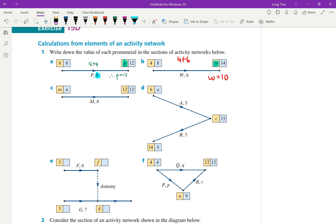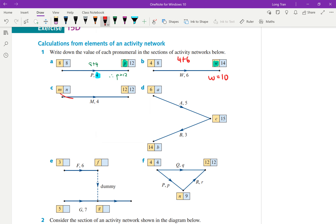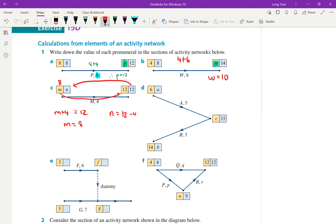Now looking at m and n: using forward scanning, m plus the duration of 4 has to give me the earliest start time of 12, so m must be 8. For n, going backwards: 12 take away 4 gives you n, which is also 8. So from forward scanning and backward scanning, both n and m are equal to 8.